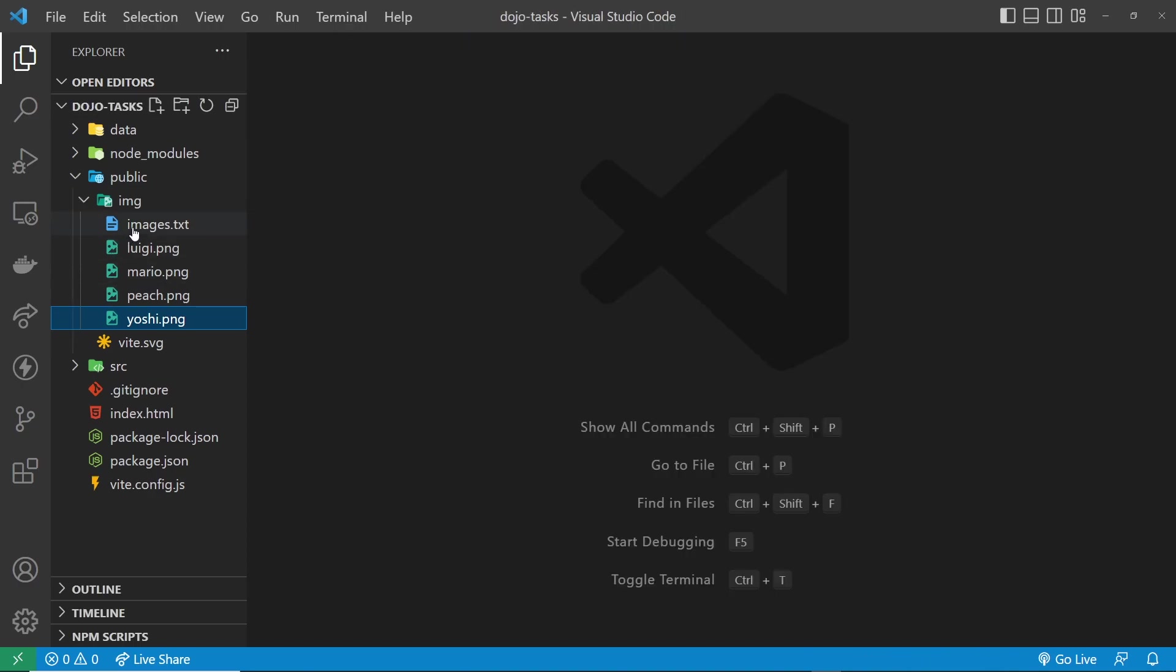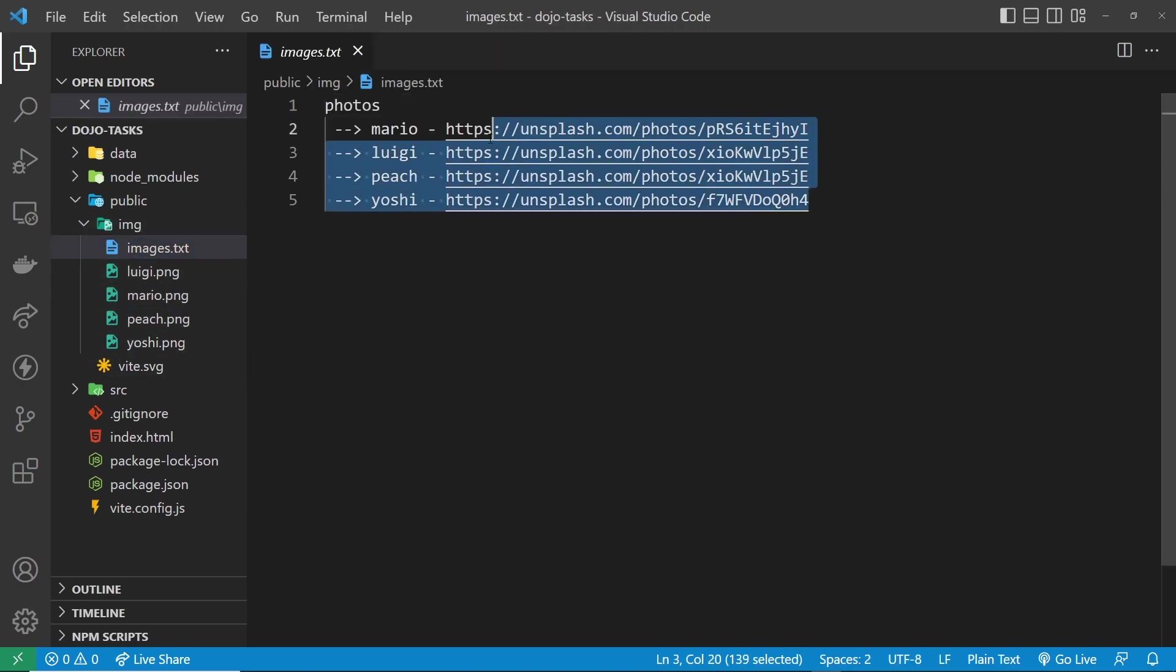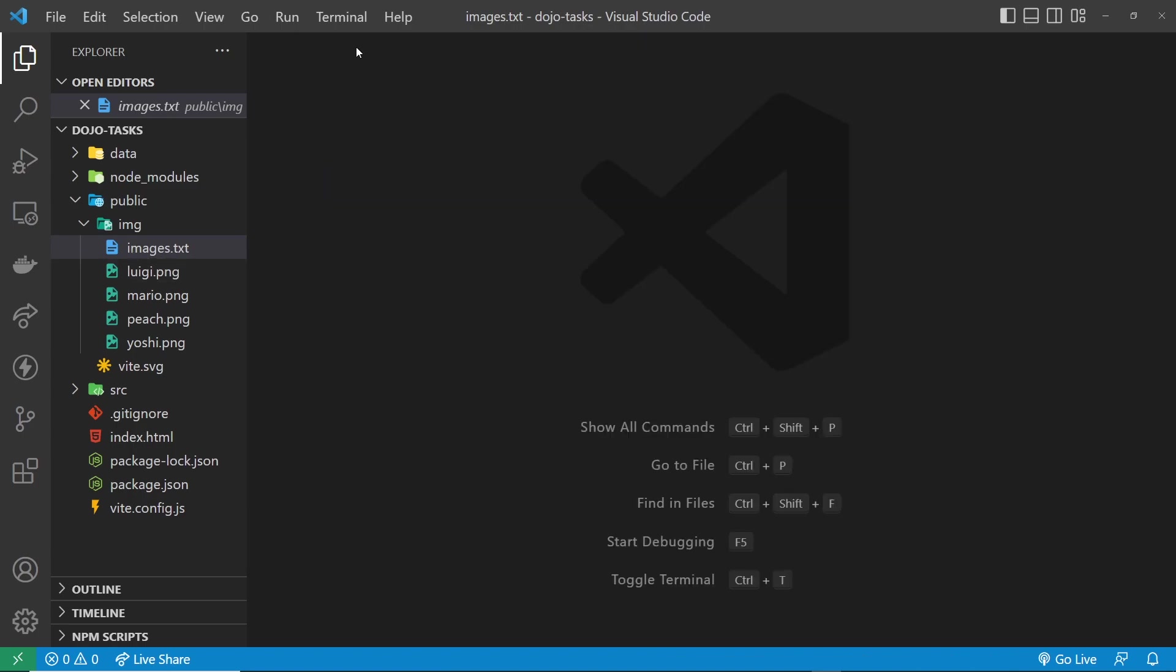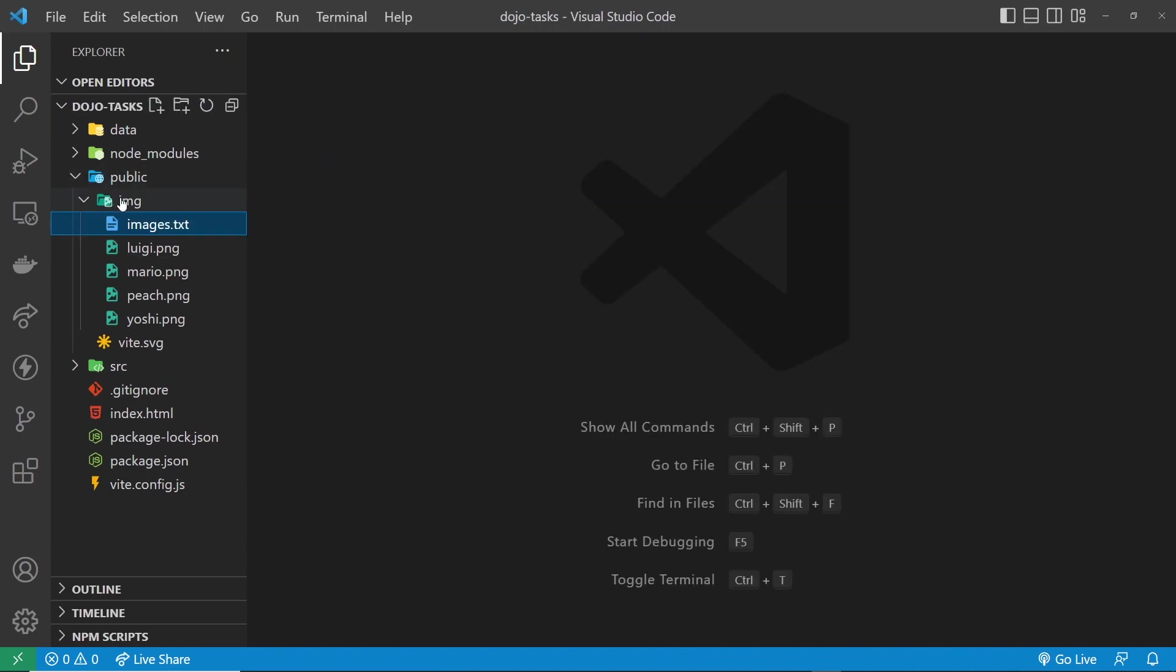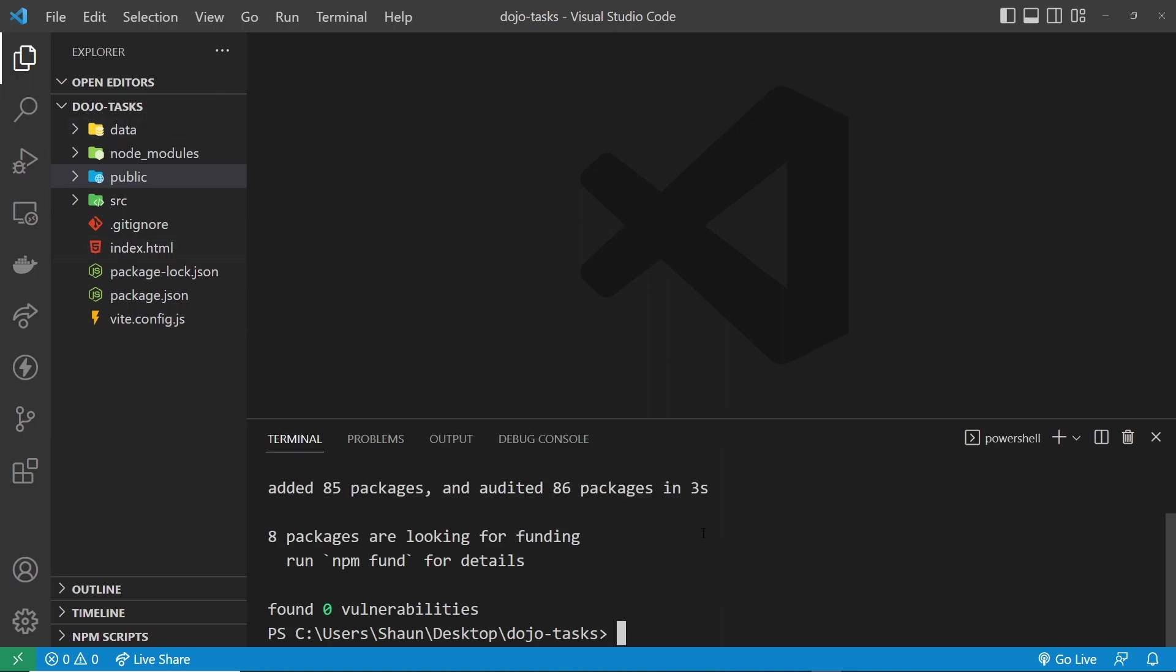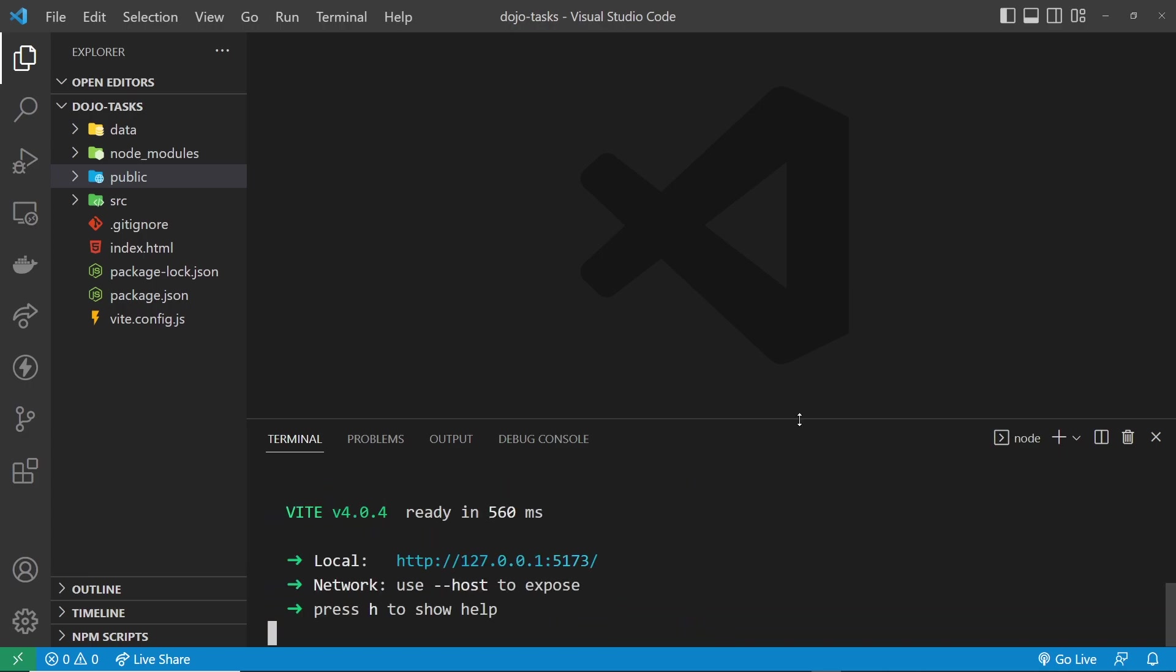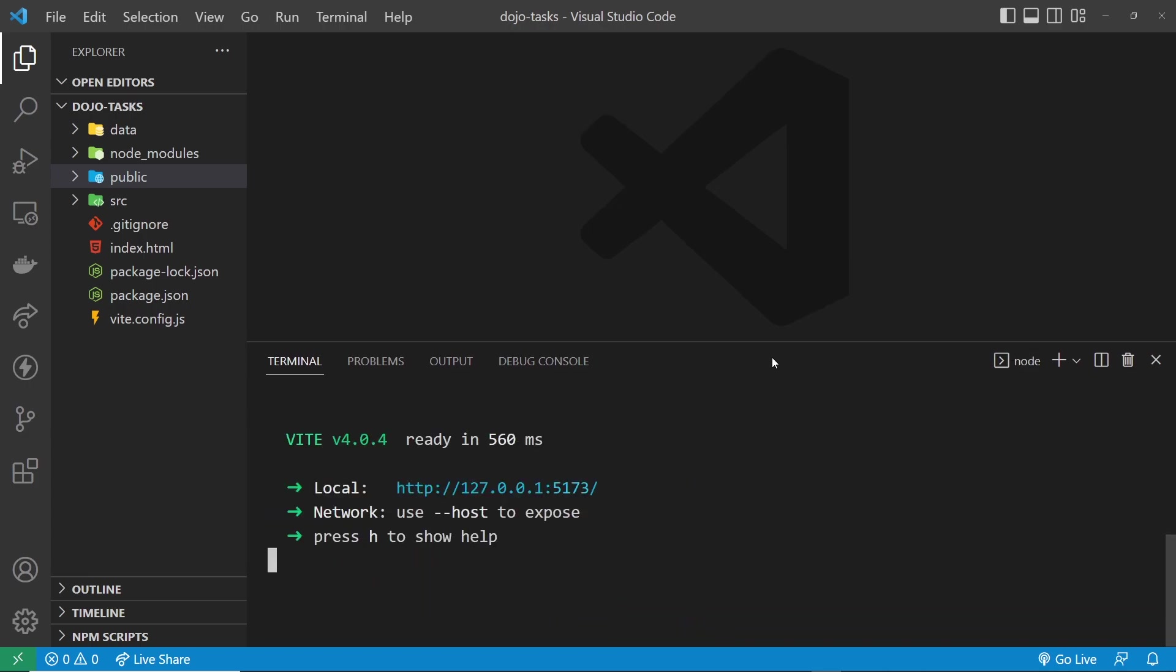And we're going to use those images for avatars of different users later on. Now, if you want to grab those images, all of the URLs to those images are right here inside this images.txt file. All right. So then, my friends, that is pretty much it as far as the starter project goes. Let's try spinning this up. So I'm going to run npm run dev. And hopefully this should all work. And we should be able to preview this in a browser by clicking on this.